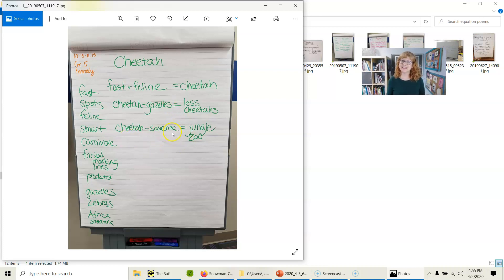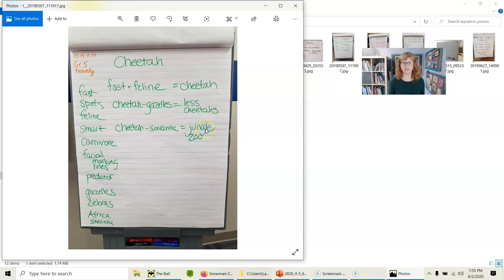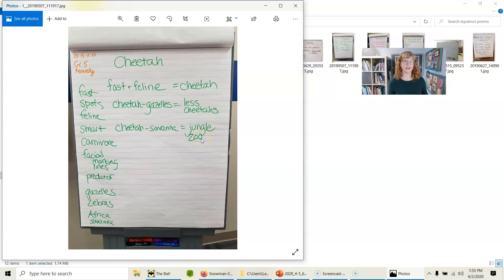Cheetah minus savanna — so what happens if they don't have their home? One person said they could live in the jungle too, and another young poet said maybe the only ones left would be in zoos.